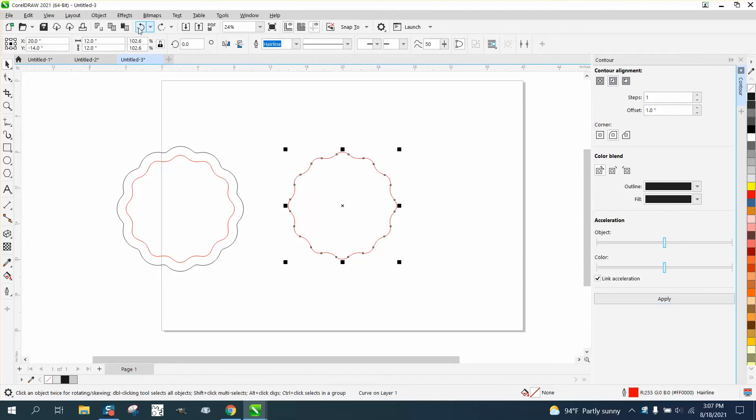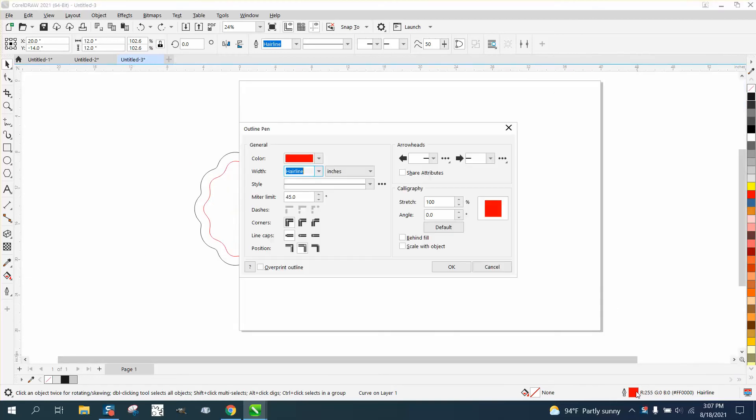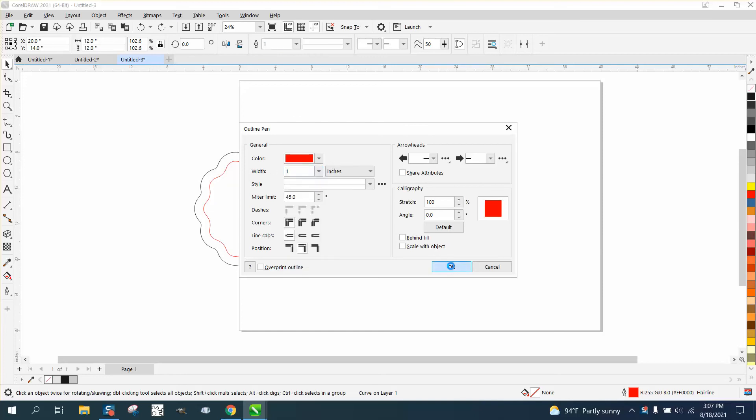You can either contour to the outside and leave it like that, or you can take your pen tool and set your measurements to inches. Even though one inch isn't listed, you can type in one right here and say OK.